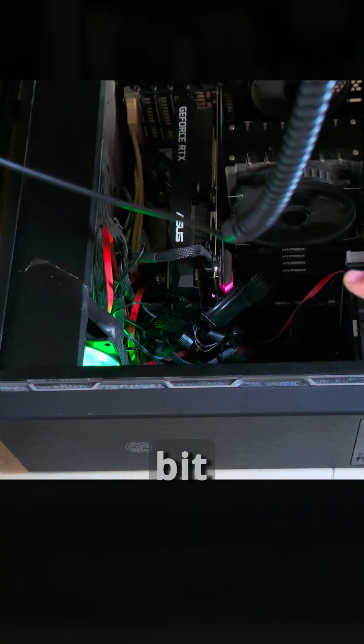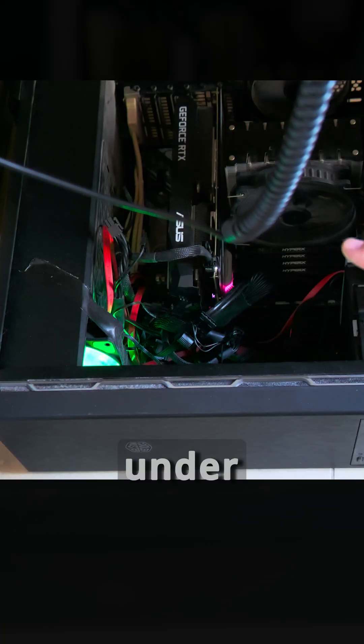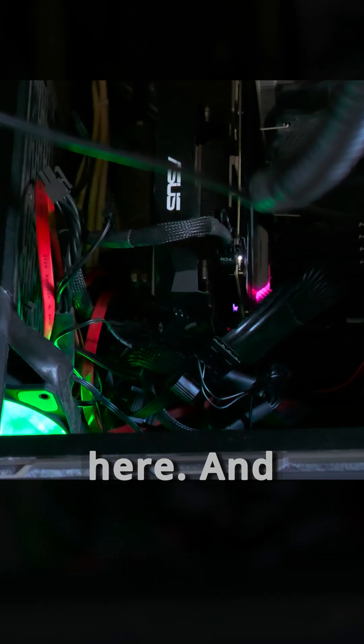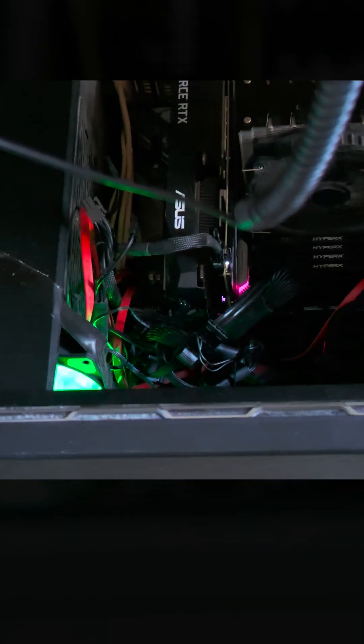The computer is running, I put it a little bit under the desk, so it's away from my feet and everything happening here.